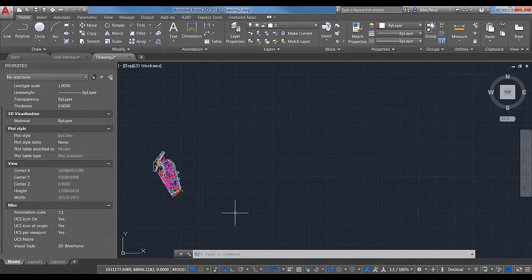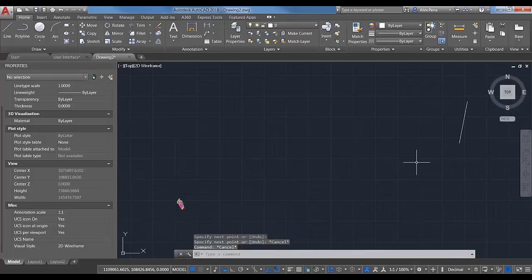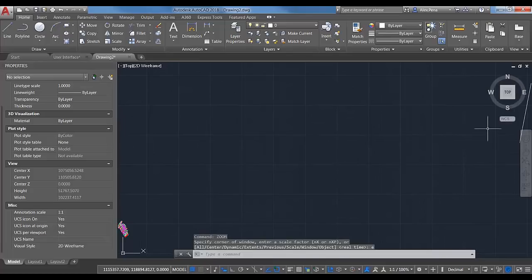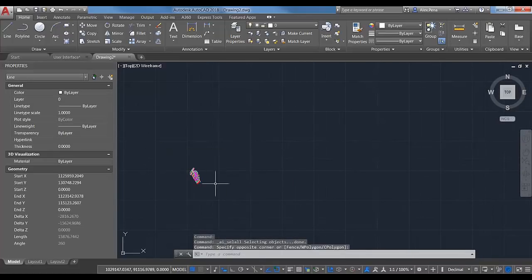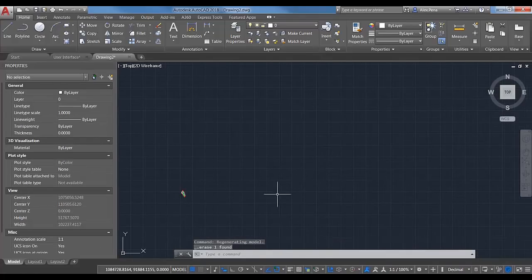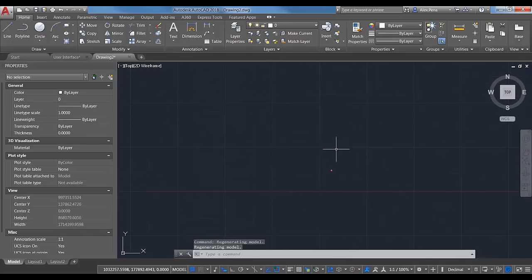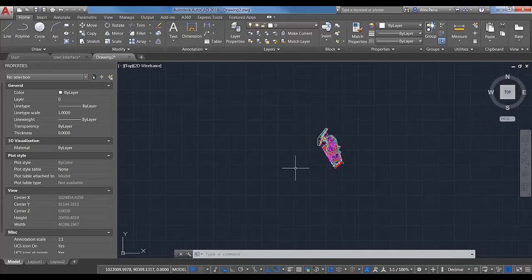Question: when I Zoom All, my drawing disappears because there are objects way out in space. To fix this: hit Ctrl+A to select all, then Shift-click to deselect the objects you want to keep, leaving only the distant object selected, and delete it. If the object is so far out you can't even see it, use WBlock to export the main content to a new drawing, which eliminates that distant geometry.